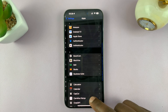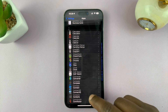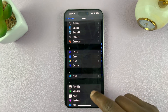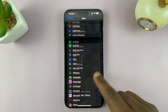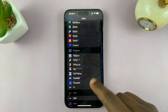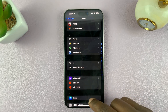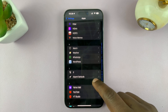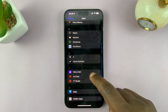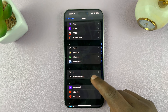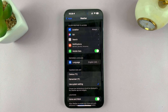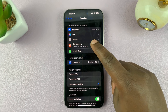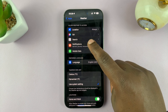Tap on that, and then you're looking for the Weather app. Scroll to W — it should be near the bottom. Here we are. Tap on the Weather app, and then you should see the option for Notifications.